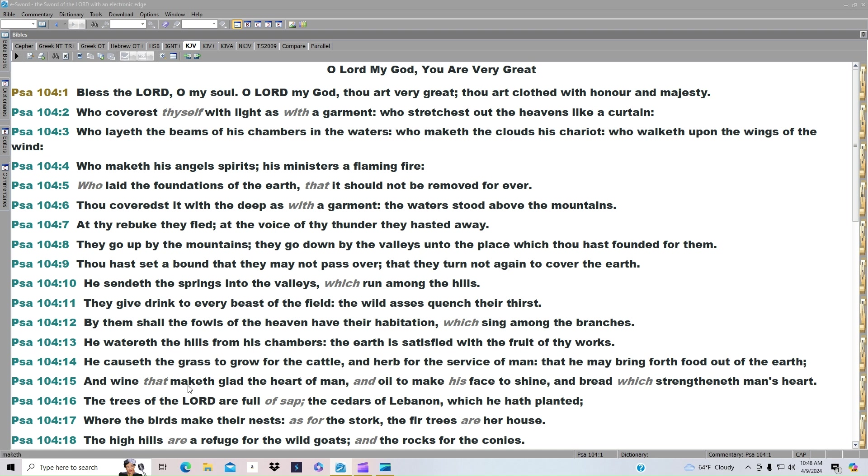And the herb for the service of man, that he may bring forth food out of the earth. And wine that maketh glad the heart of man, and oil to make his face to shine, and bread which strengtheneth man's heart. The trees of the Lord are full of sap, the cedars of Lebanon, which he hath planted.